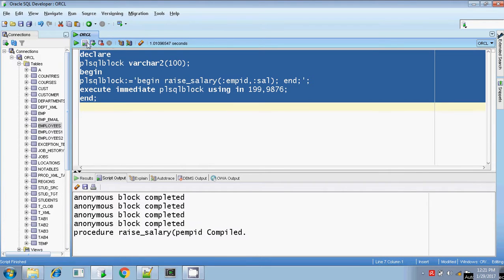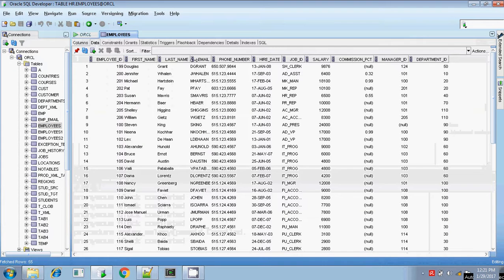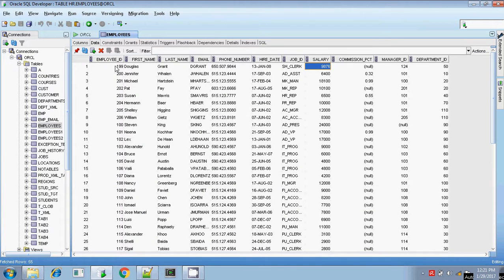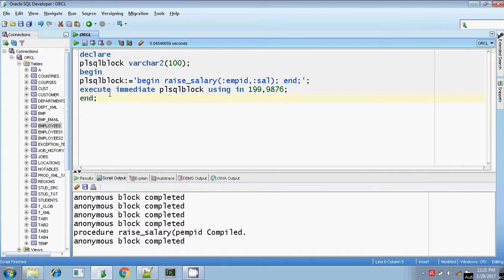Execute. It's completed. Let me check in my employees table. 9876 is my updated salary — 9876 is the updated salary for employee ID 119. So in this way, you can execute the PL/SQL block also using EXECUTE IMMEDIATE.